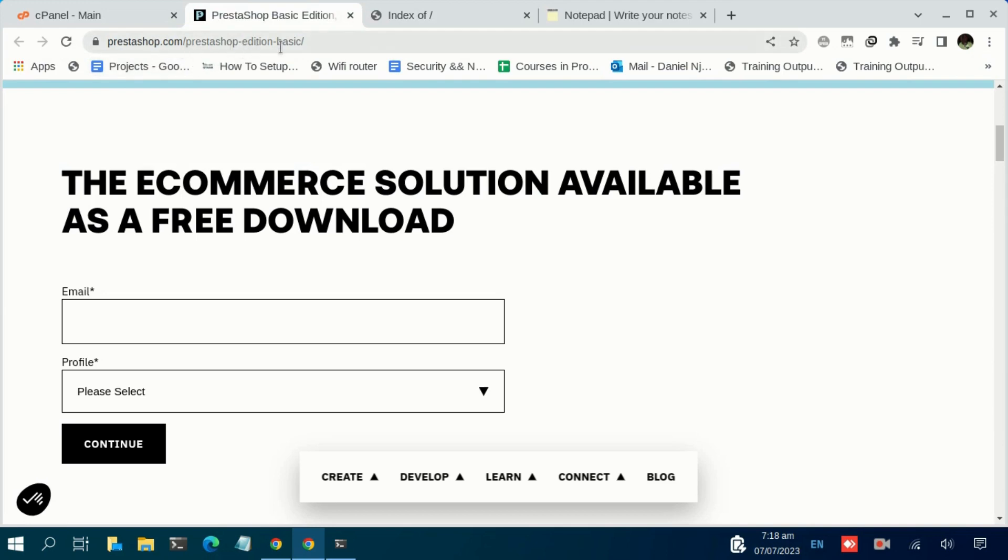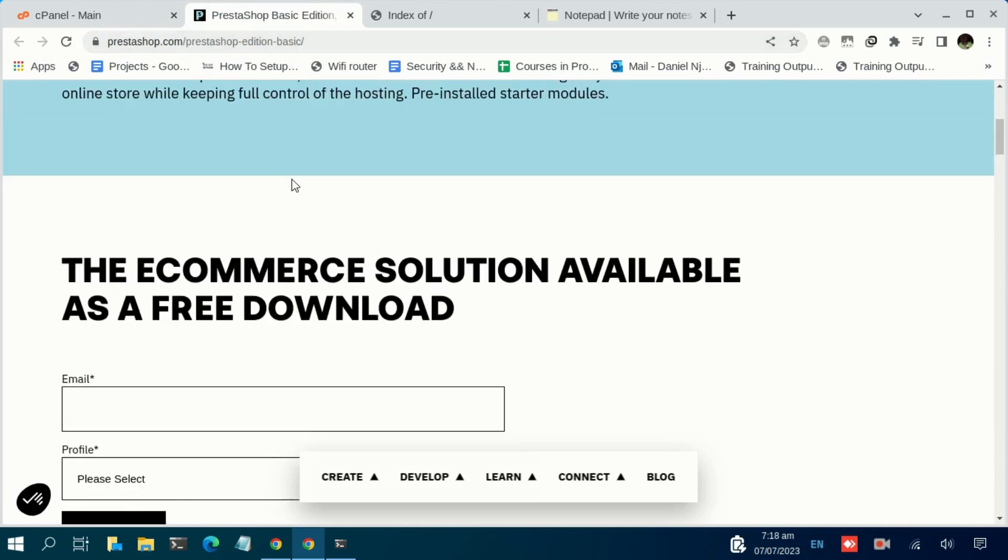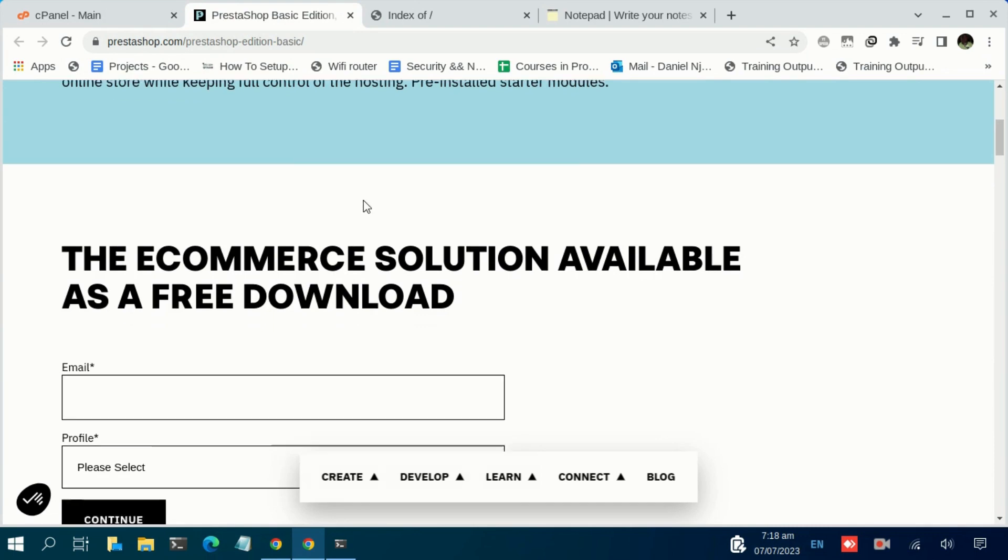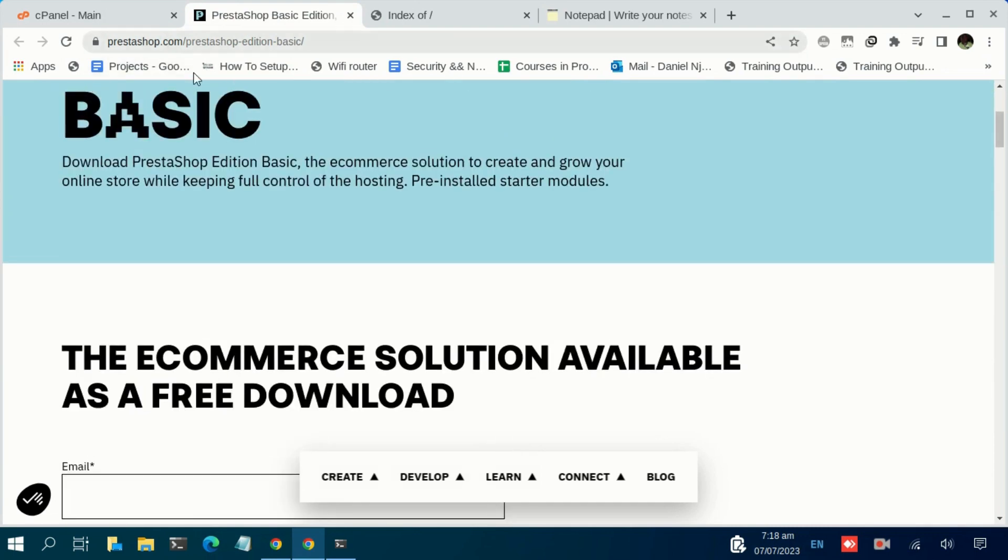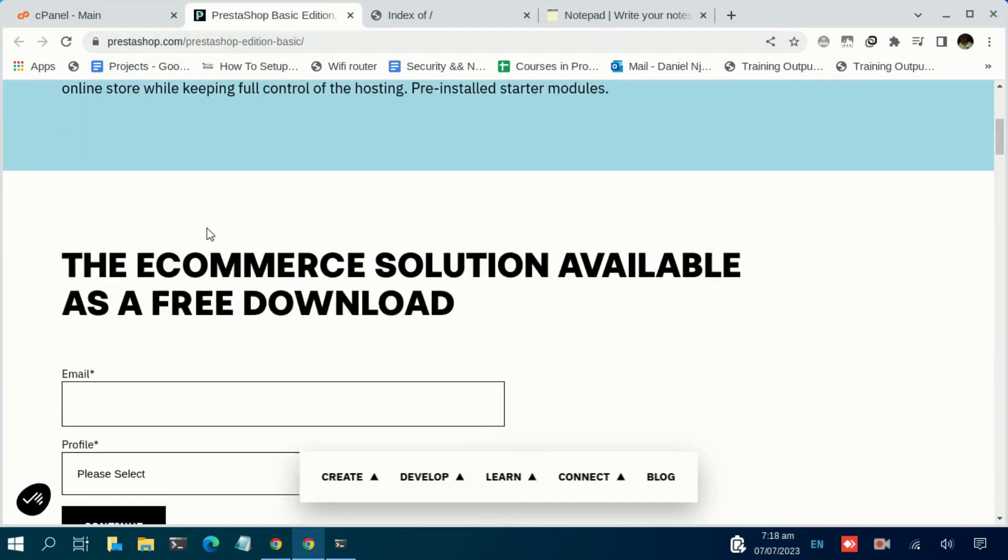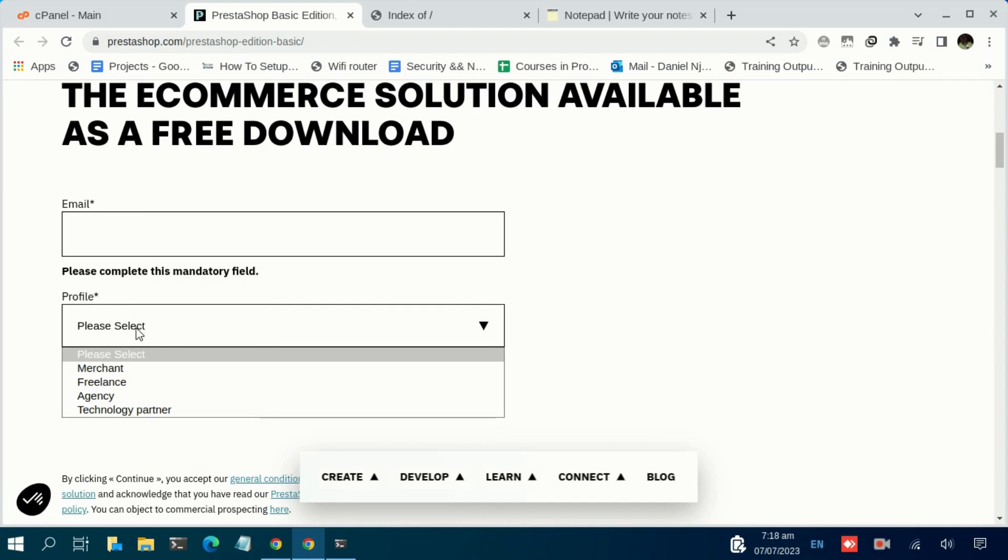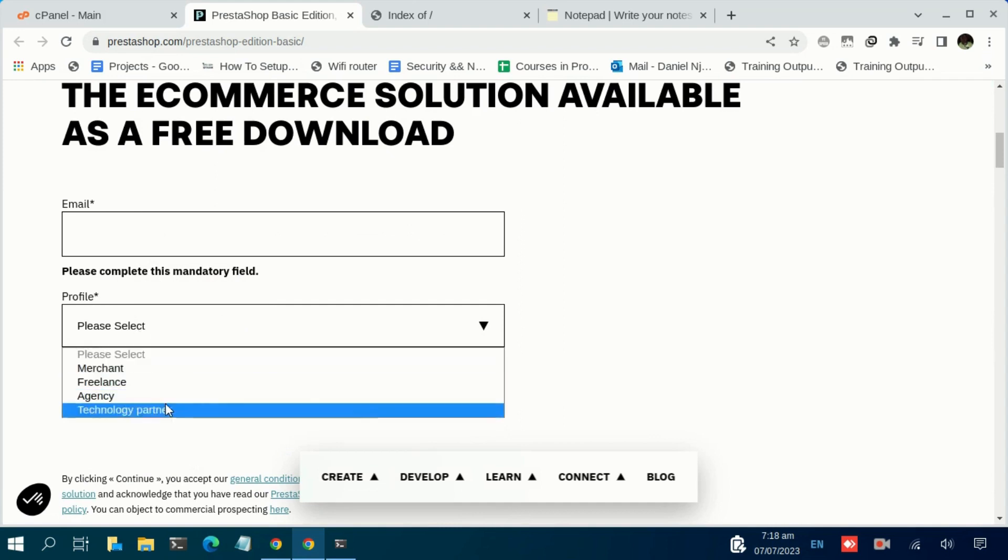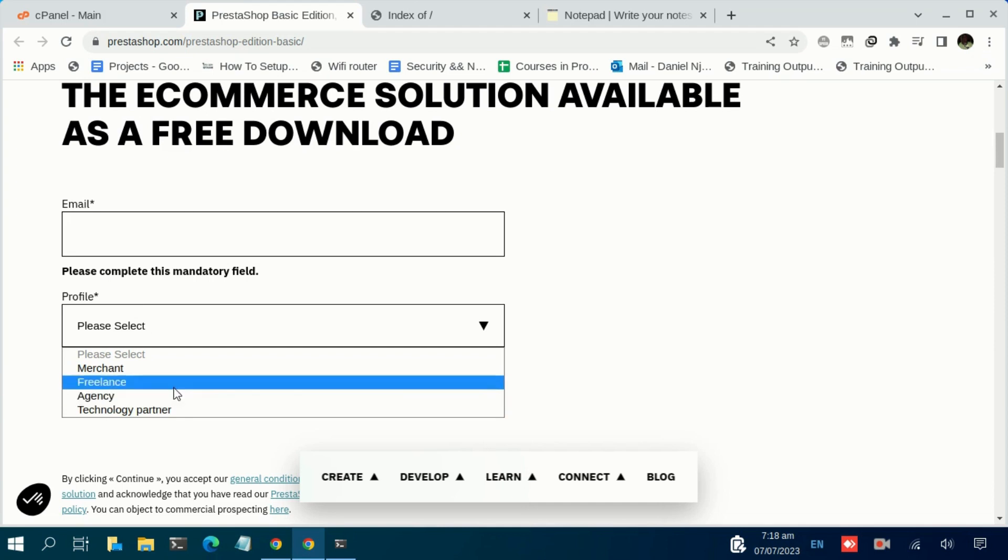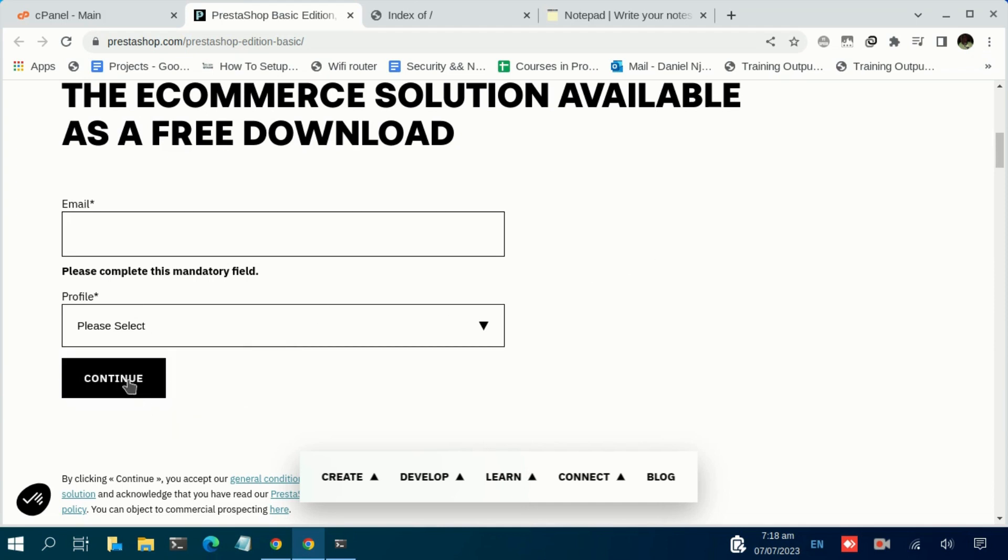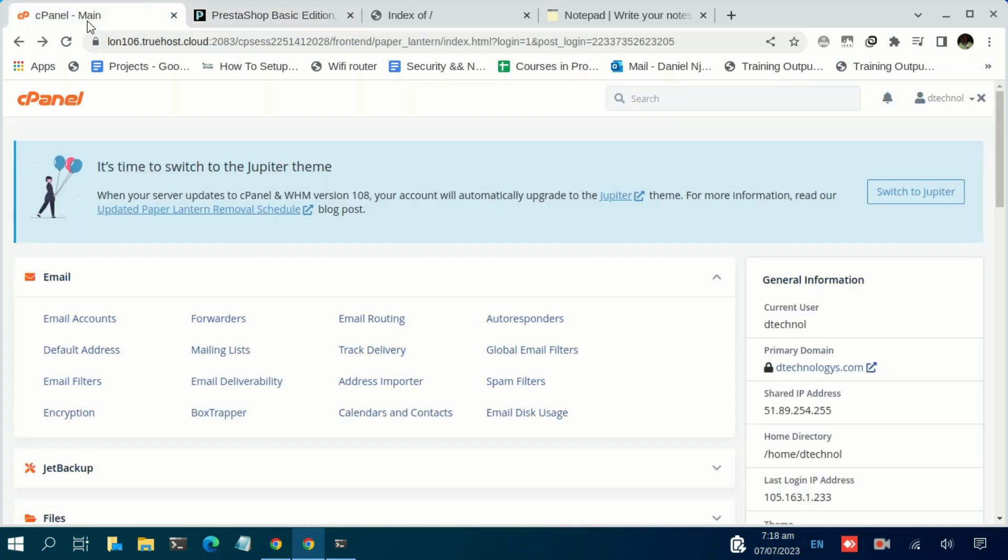Then navigate to this website: prestashop.com/prestashop-edition-basic. This is the page where we are going to download our installation file. Once you visit this page, just key in your email address in this field, then select any option here. Once you do that, click on continue. This will download the PrestaShop installation file. After the download is complete, navigate back to your cPanel, then navigate to File Manager.